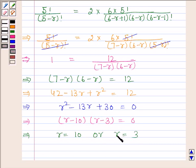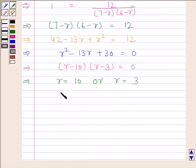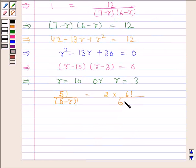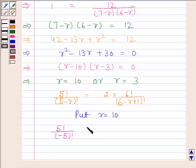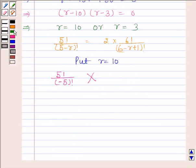We have to find the value of R in the expression 5 factorial upon 5 minus R factorial equals 2 into 6 factorial upon 6 minus R plus 1 factorial. If we put R as 10 in this expression, then we will get 5 factorial upon minus 5 factorial, which is not possible as factorial of negative numbers is not defined. So the value of R is 3. Hence, our required answer is R is equal to 3.